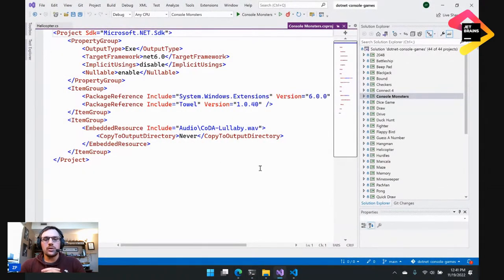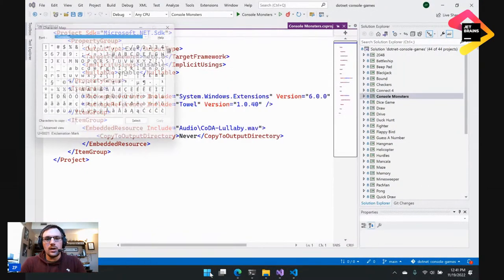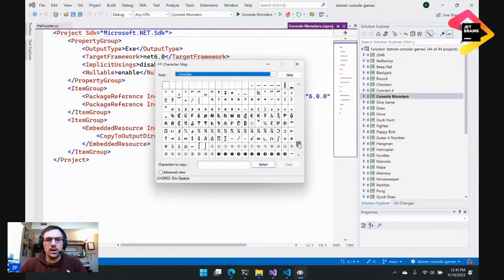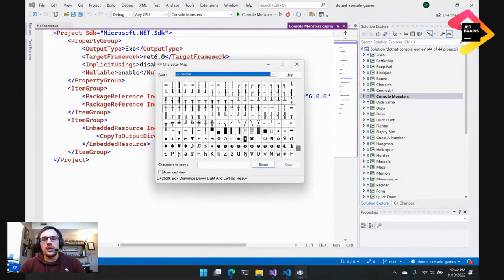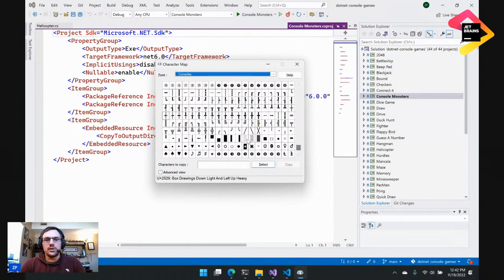You might be wondering how we made those characters in the console. I want to show off a tool on Windows: the Character Map. If you're not familiar with the Character Map, it's pre-installed with Windows. Everything that you just saw was character encoding — just characters — and we use the Character Map to help us make those monsters.